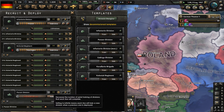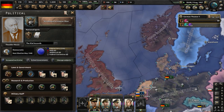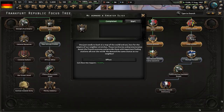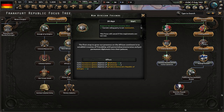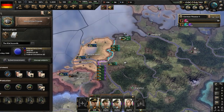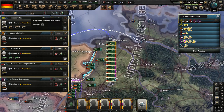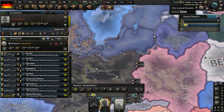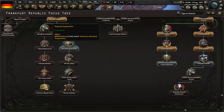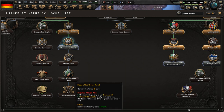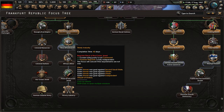We no longer get the effects from the five-year plan — that has worn off. Let's make factories now. In our focus tree, let's complete West African Friends — the first step to grow our presence on the African continent is to establish treaties of friendship with potential protectorates and put permanent diplomats into their palaces. We will eventually get war goals on a few places. We'll fight the Ottomans, it sounds like.